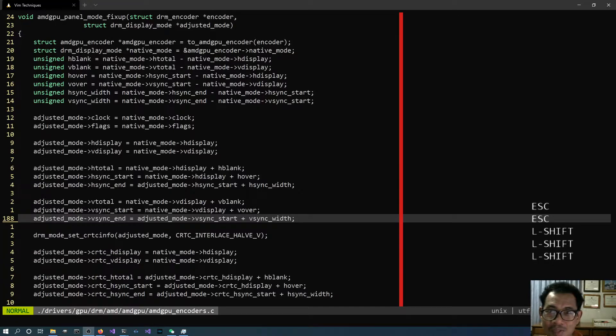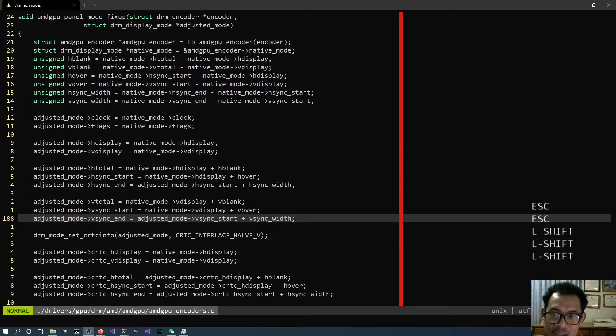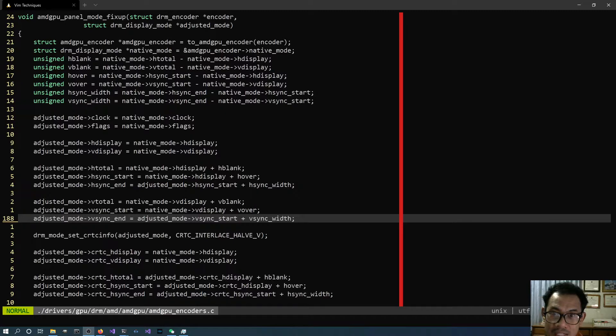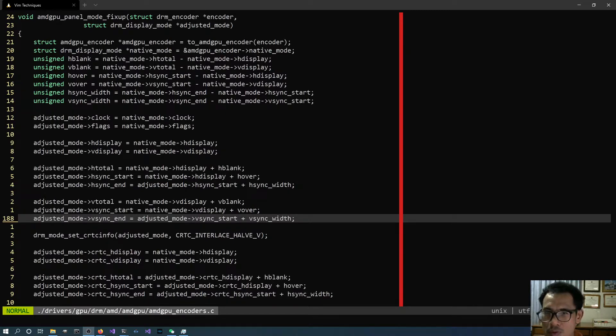Hello guys, Mosin here again. So today is the 6th video for the Vim Technic series and today's topic is about Visual Block Mode.